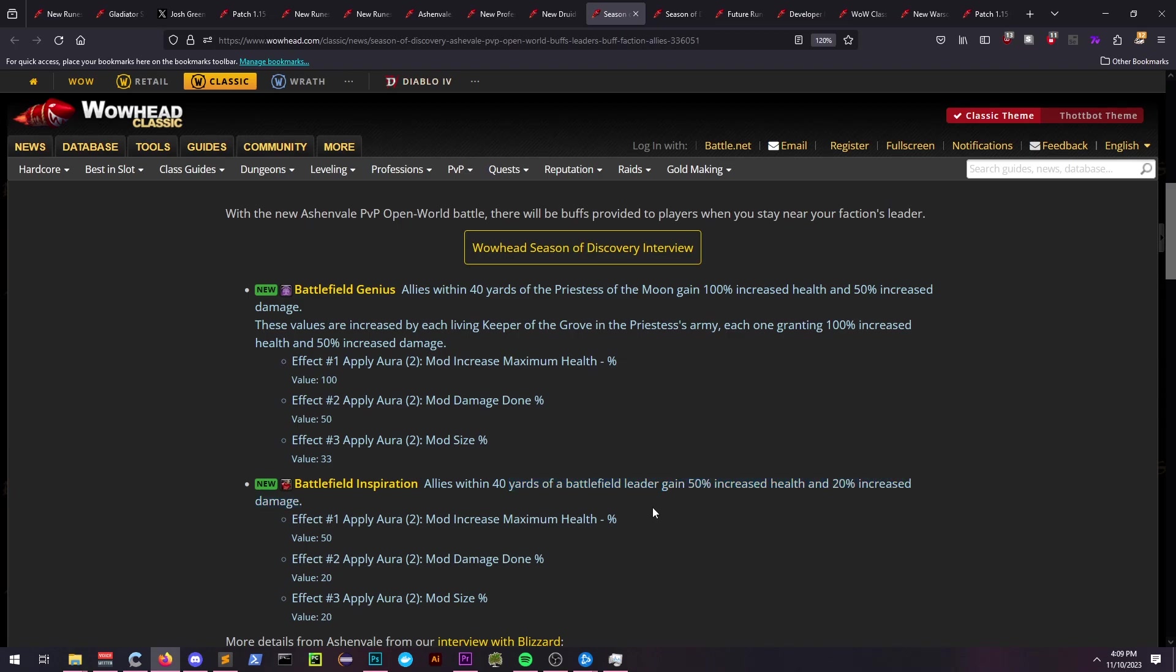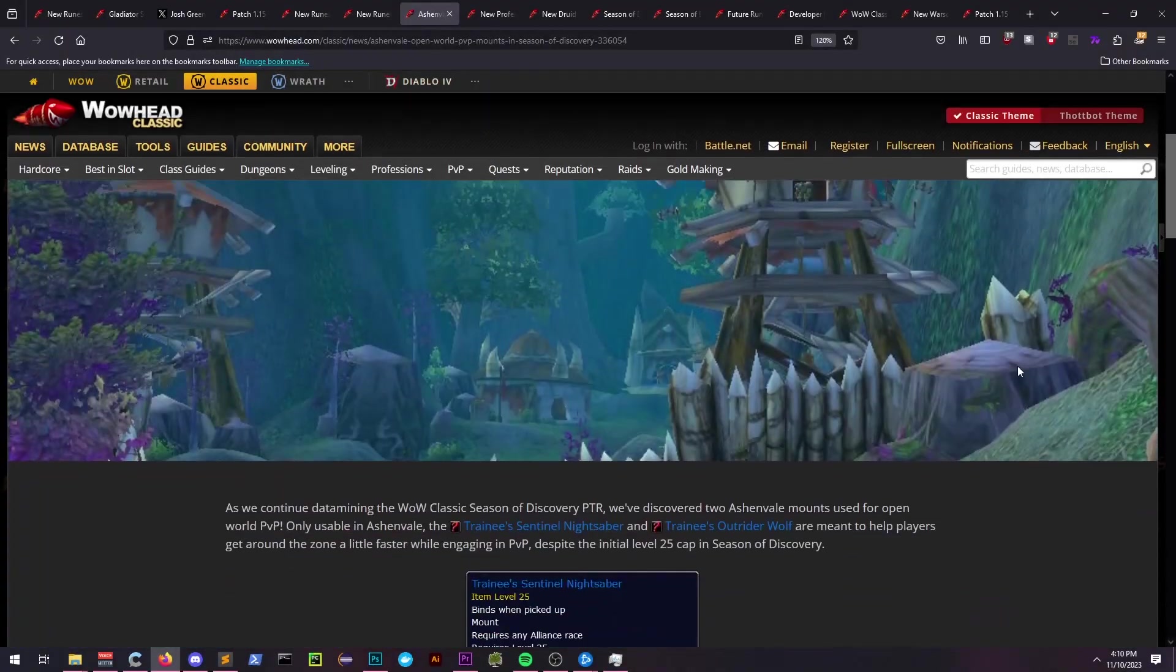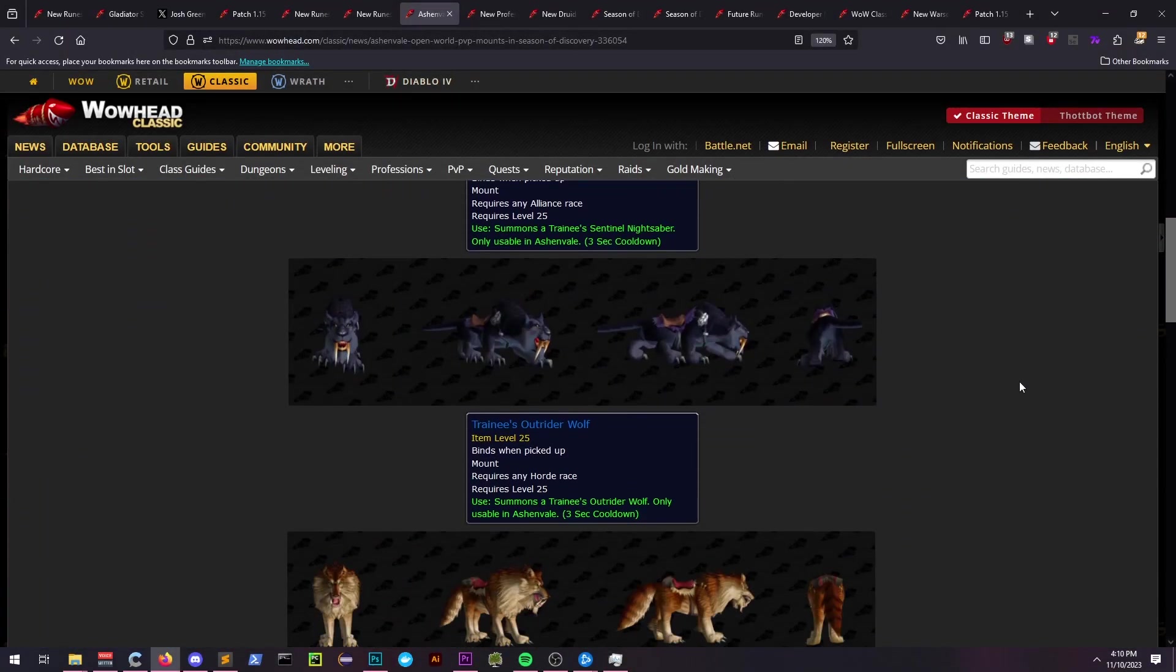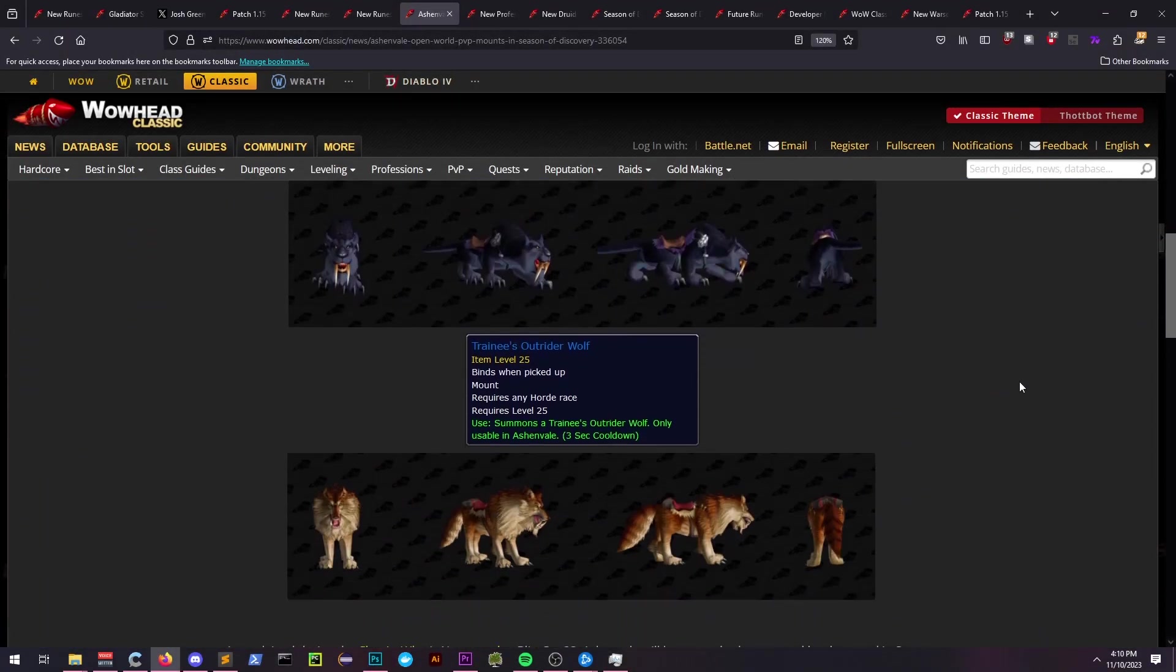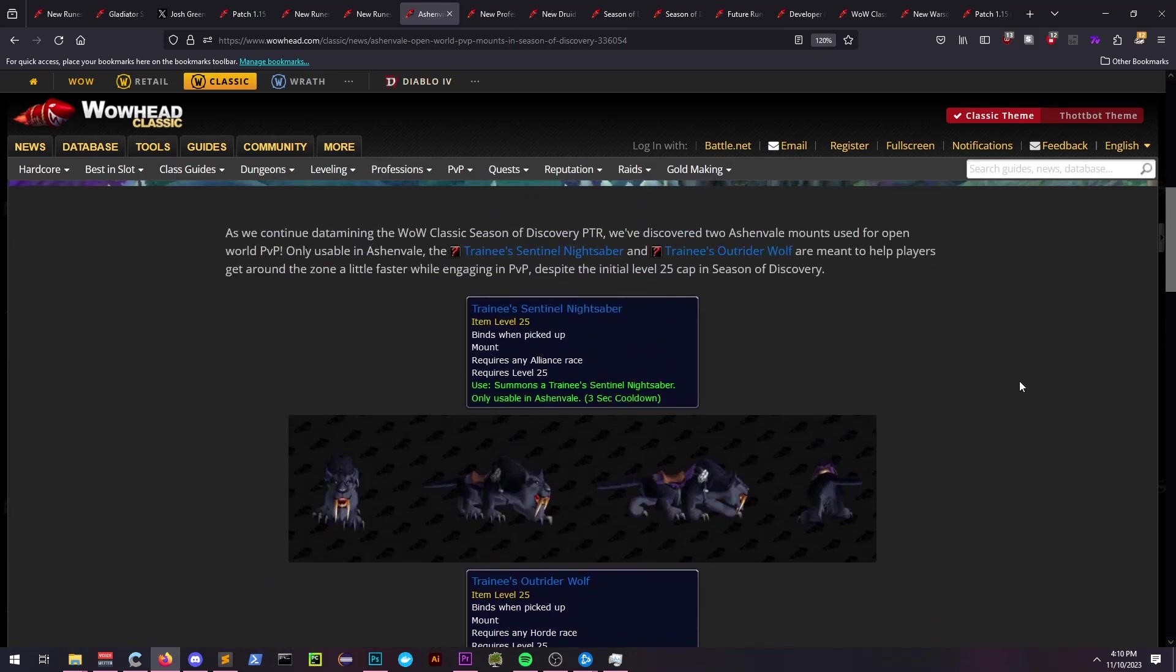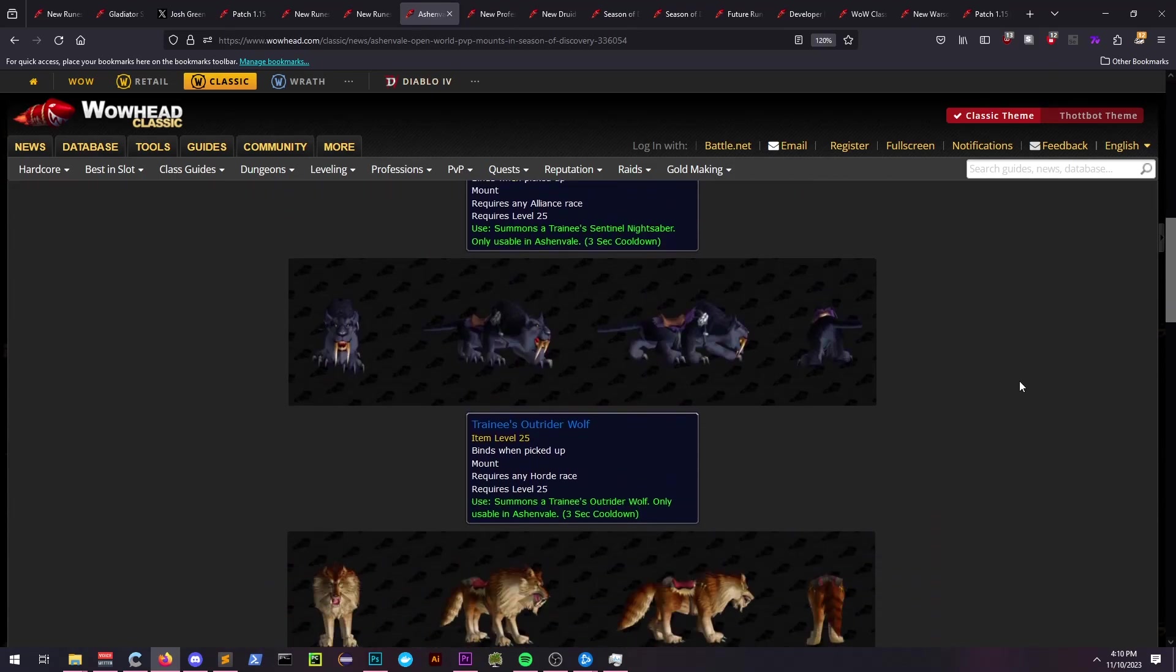Mounts were also datamined for both Horde and Alliance, and they're probably what you'd expect. Alliance are getting the Nightsaber, and Horde are getting the Outrider Wolf. These mounts are also only usable in Ashenvale.